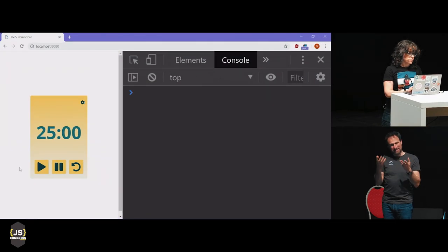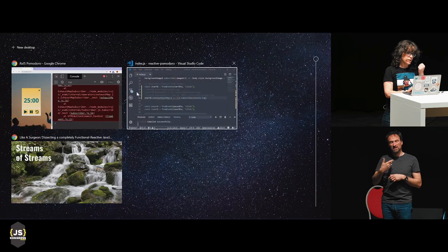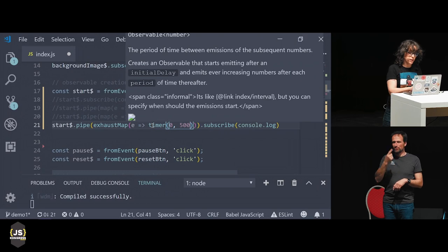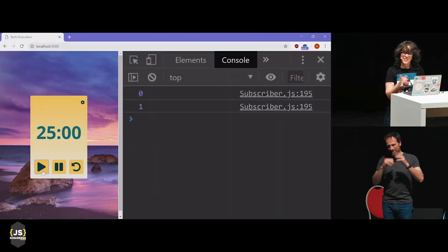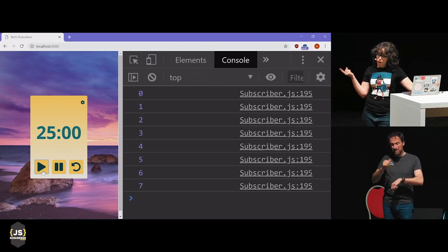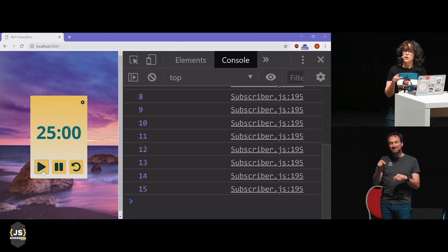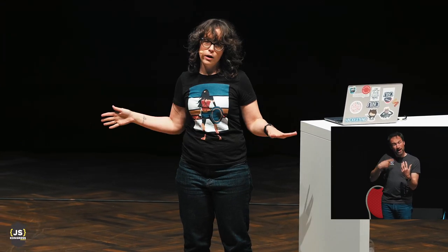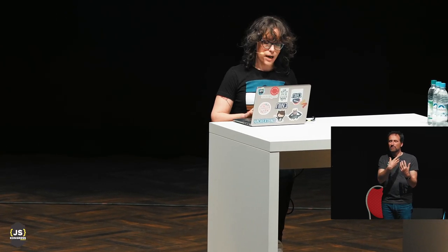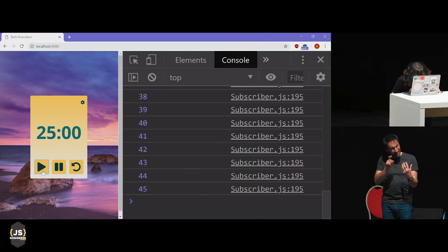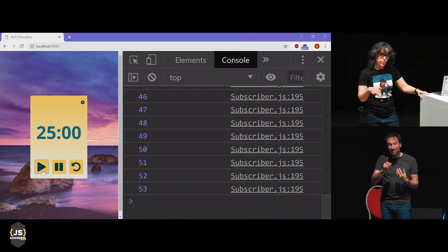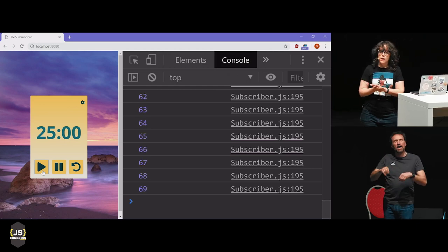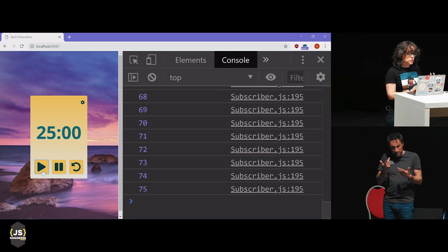Now let's see what happens if I use exhaustMap. When I click the button — I get an error because I need to return the timer, not the number one, since it's expecting me to return an observable from that function. Now when I click it, you see my timer is being created. The specific functionality of exhaustMap is that for the first input it will create a new output, and then so long as that output keeps going, it will just ignore any new values on the input. So if I click it again, nothing is happening. If this timer were to somehow complete, then the next click would create a new one, but so long as it keeps going, exhaustMap just ignores any new input.